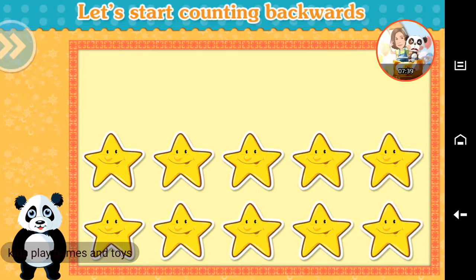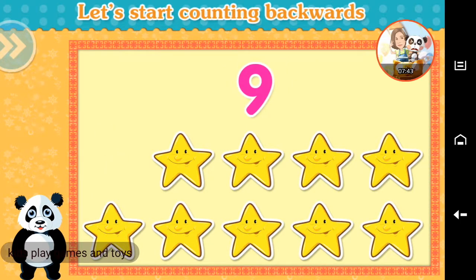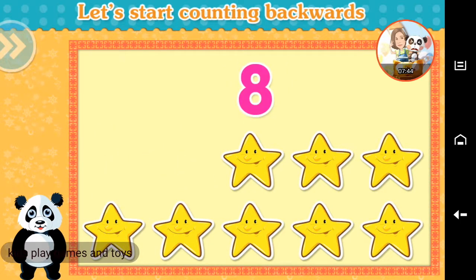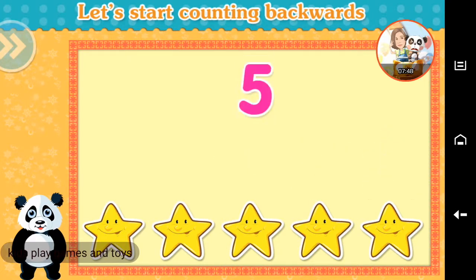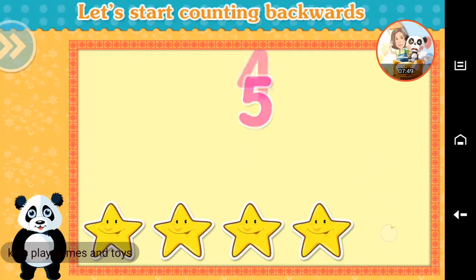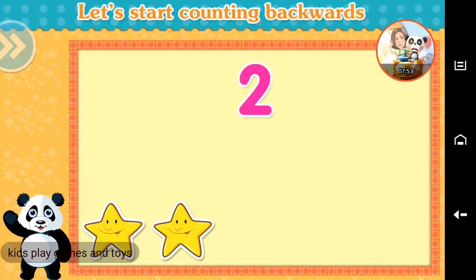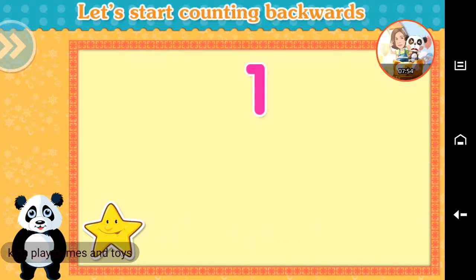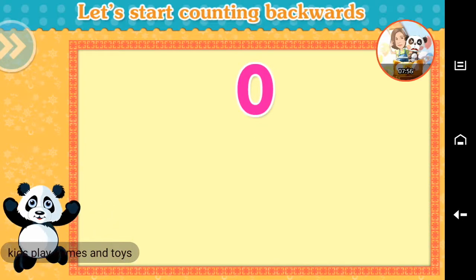Let's start counting backwards. 10, 9, 8, 7, 6, 5, 4, 3, 2, 1, 0. Terrific!